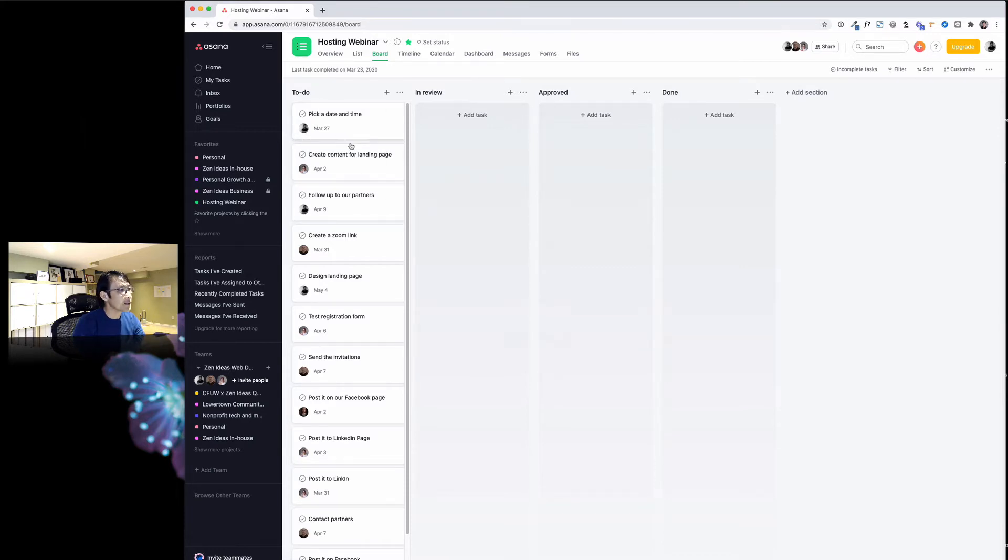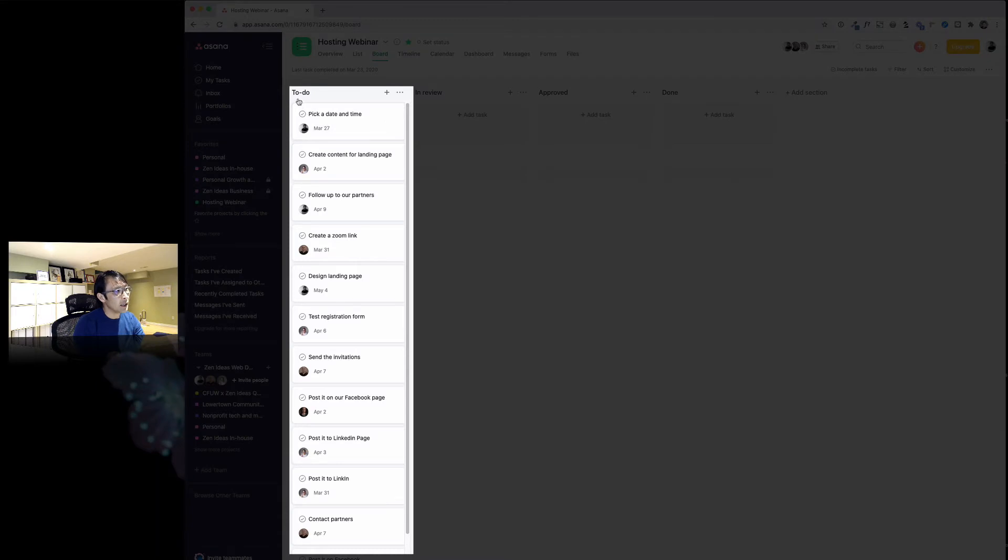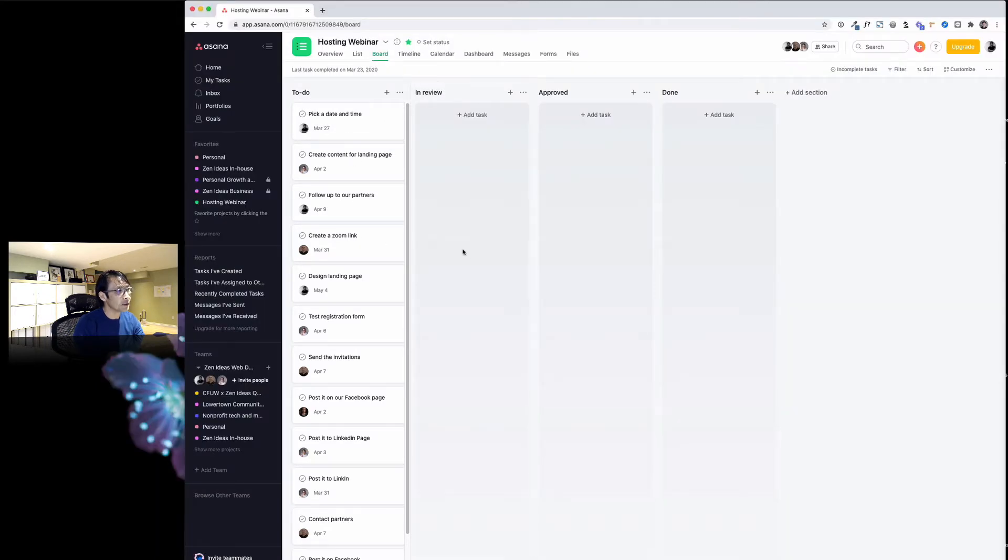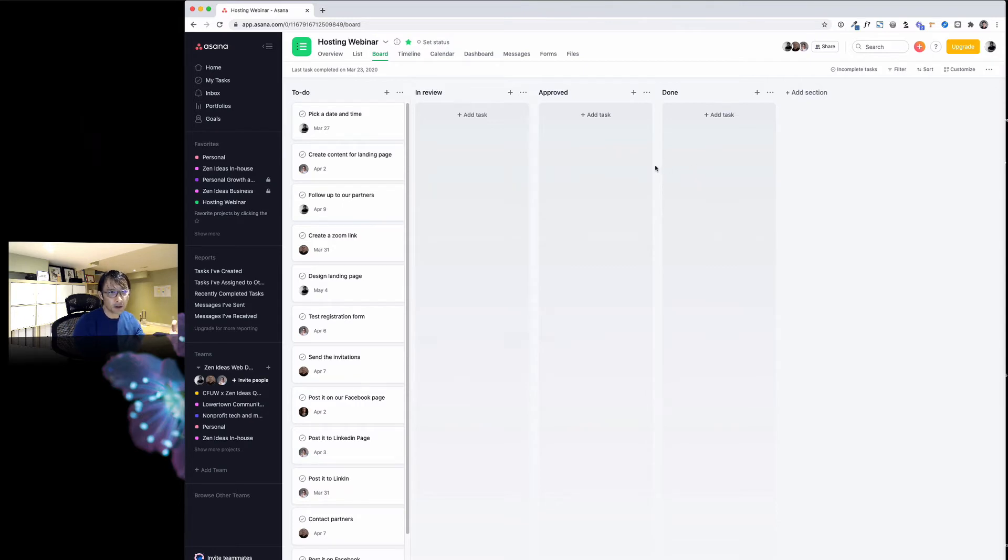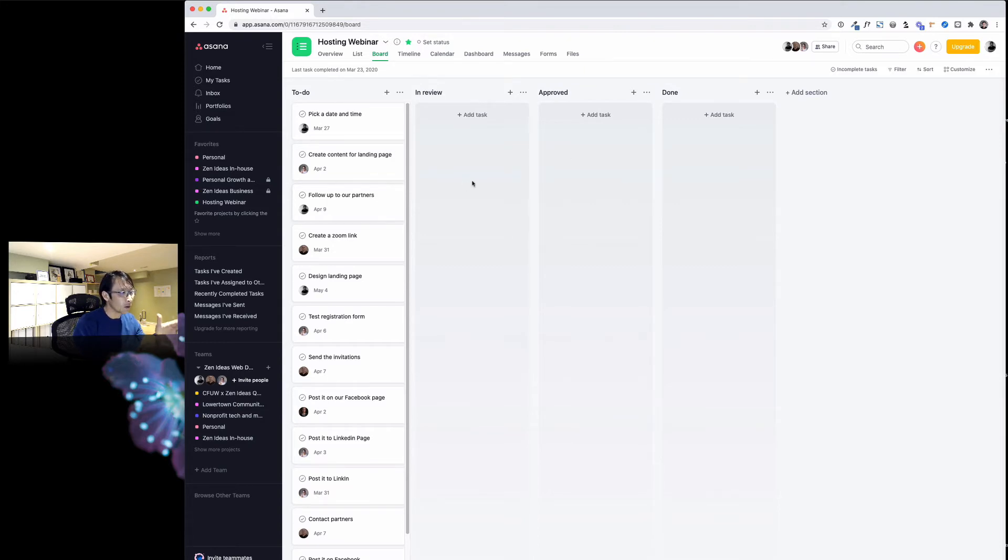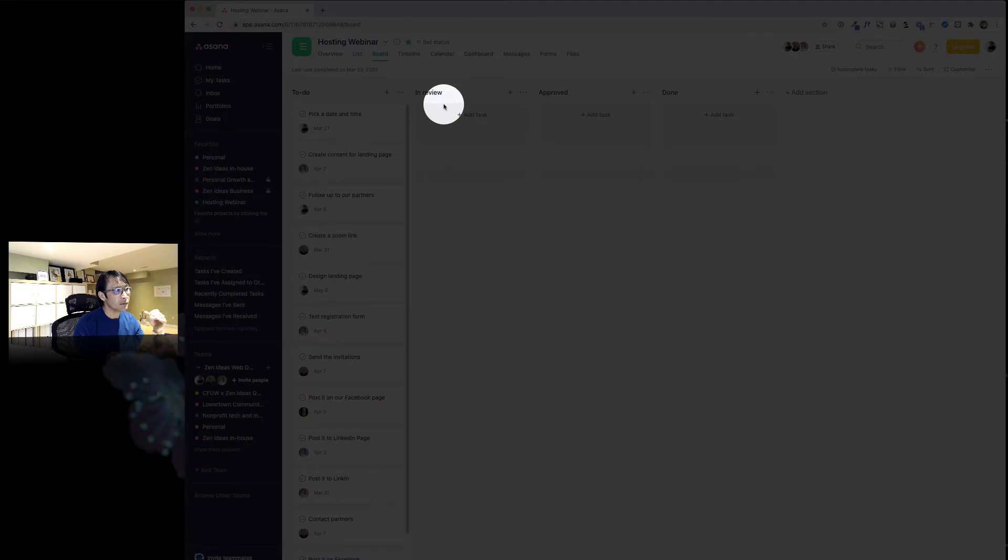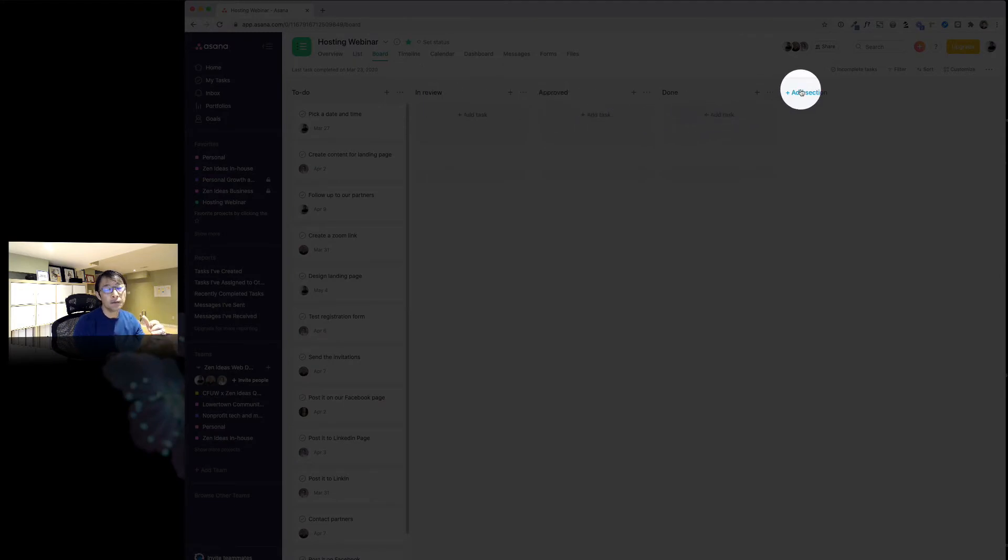I have four different columns—most of every project, whether this is a website project or coaching project, I have four columns. This is my template: to-do, in review, approved, and done. If you want to have another column, you can just add a new section here.